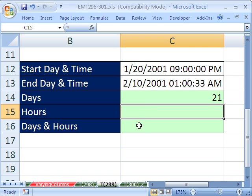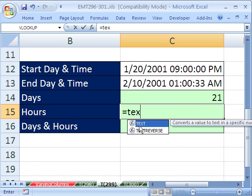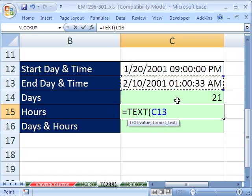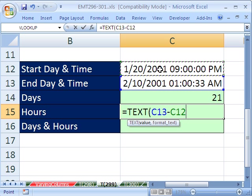Now, how do we get the hours? Well, there's a few different ways. Here's one way. We'll use the text function. And we want to calculate this minus this.